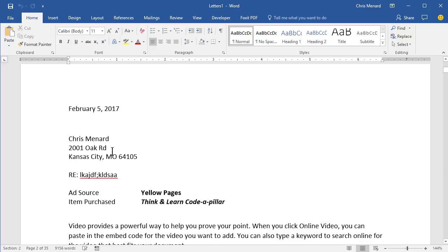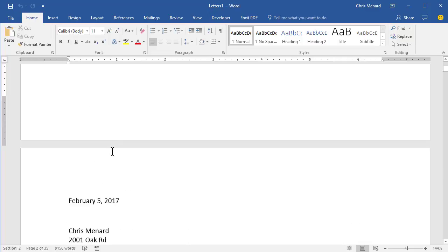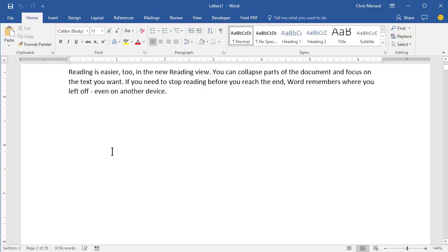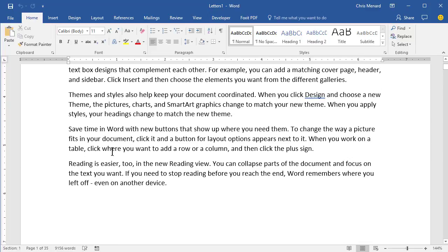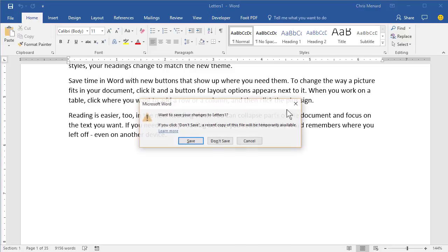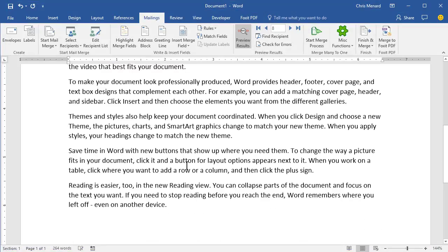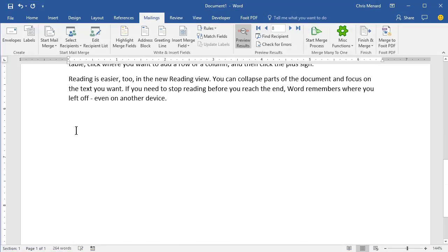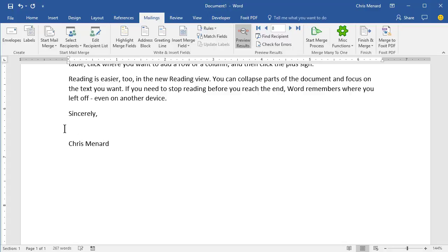There you go. And this is what you print out. If something's missing, as an example, at the bottom of the letter, I didn't put Sincerely in my name, close this, don't save it, back here. And I would hit Finish and Merge again.